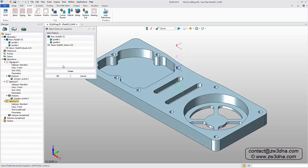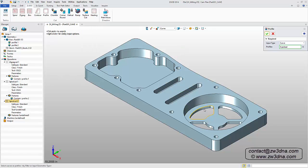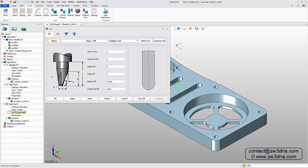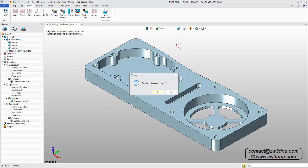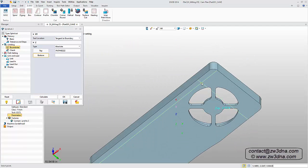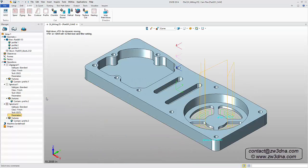To machine the four slots at the bottom of the round pocket, we'll add another spiral operation defined by Profile. Select the geometry, then add a new tool — a 3/8" diameter cutter with a zero corner radius. To save some time, we'll skip calculating the toolpath now, because we still need to define the top and bottom surface of the feature. Now click Calculate, then double-click to hide this toolpath.